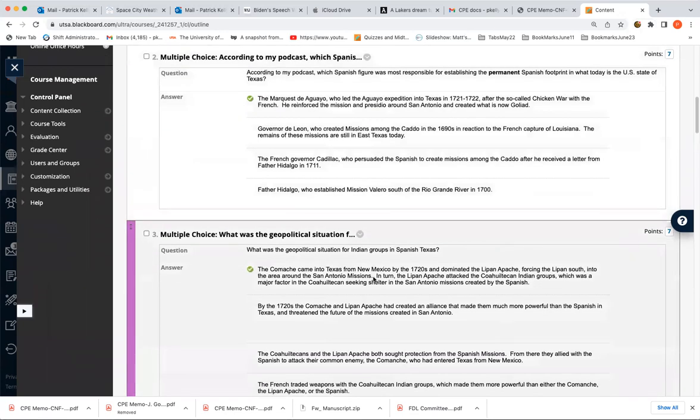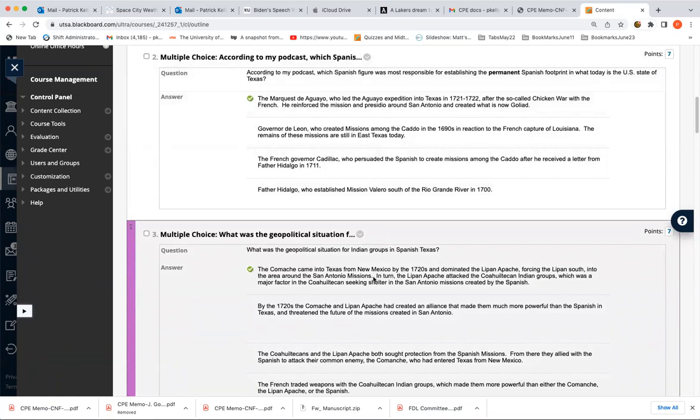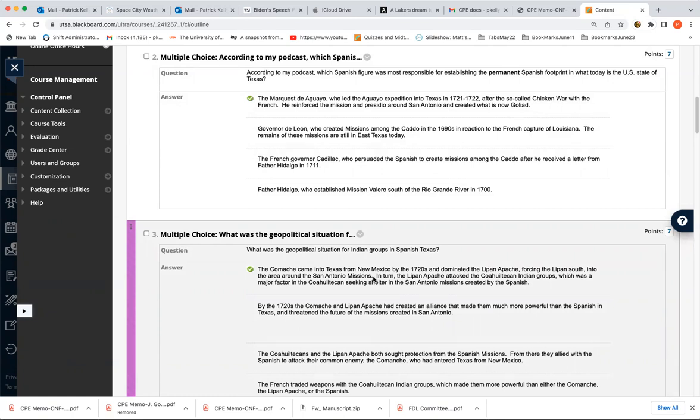The geopolitics for the Indian groups. I've talked about that at length. You read about it. What did you have? You had the Comanches were the strongest group in Texas. They come in from New Mexico and they in turn pick on the Lipan Apache, who had already been here. And then the Lipan Apache in turn pick on the Coahuiltecans. And this is why the Coahuiltecans, which are these small indigenous groups, this is why they seek refuge in the San Antonio missions. So I talked about it at length. The Comanche beat up the Lipan Apache who beat up the Coahuiltecans.